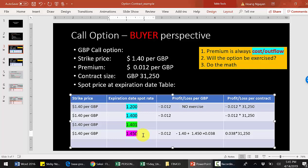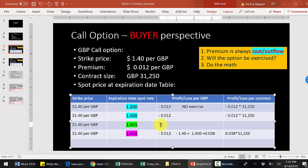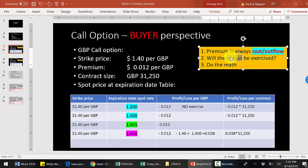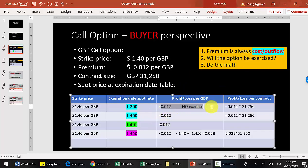Now the more controversial case: what if at the expiration date the spot price of the pound is $1.401? Feel free to pause and think about it. The cost is the premium, that is certain. The confusing question is: will you exercise the option or not? During teaching, most students are split — some say yes, some say no.